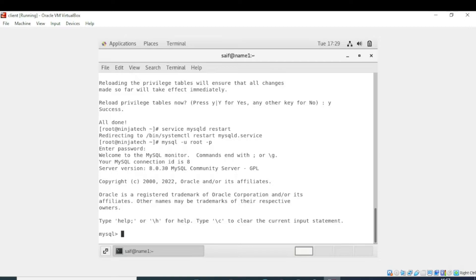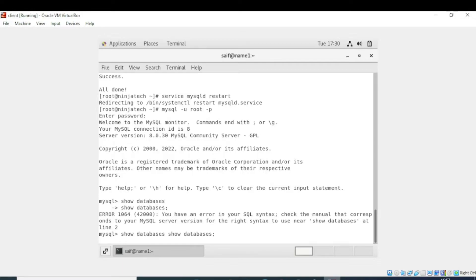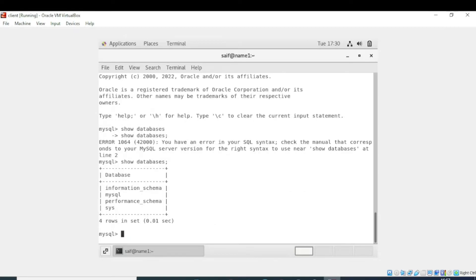We will write the command to show databases: 'show databases'. It is giving me an error because I haven't put a semicolon at the end of the command. I had written two commands, that's why it gave an error. After correcting it, it is now showing me the databases. We are connected with the database.